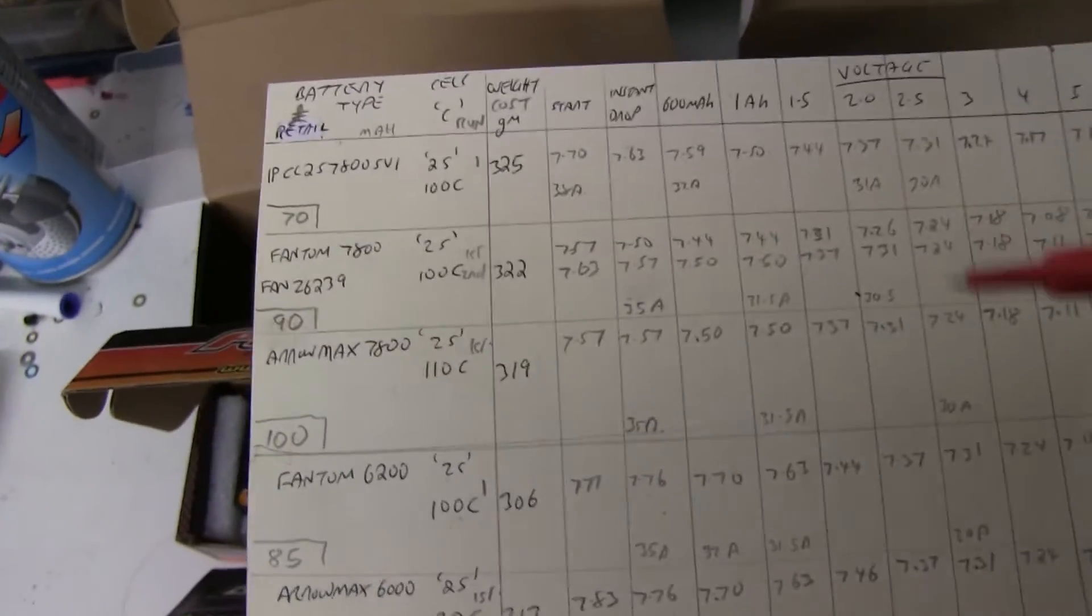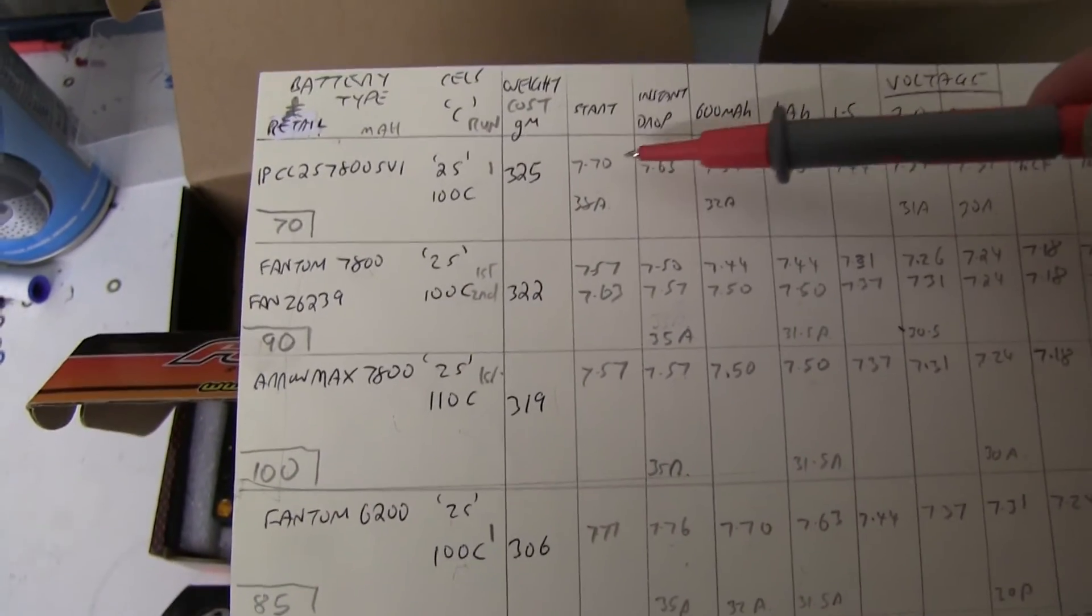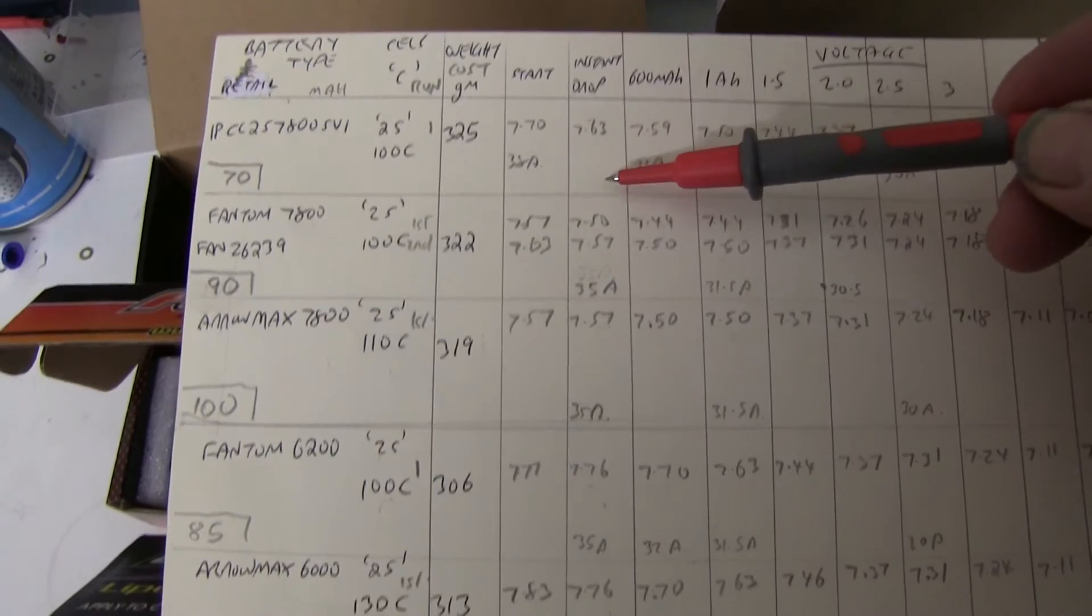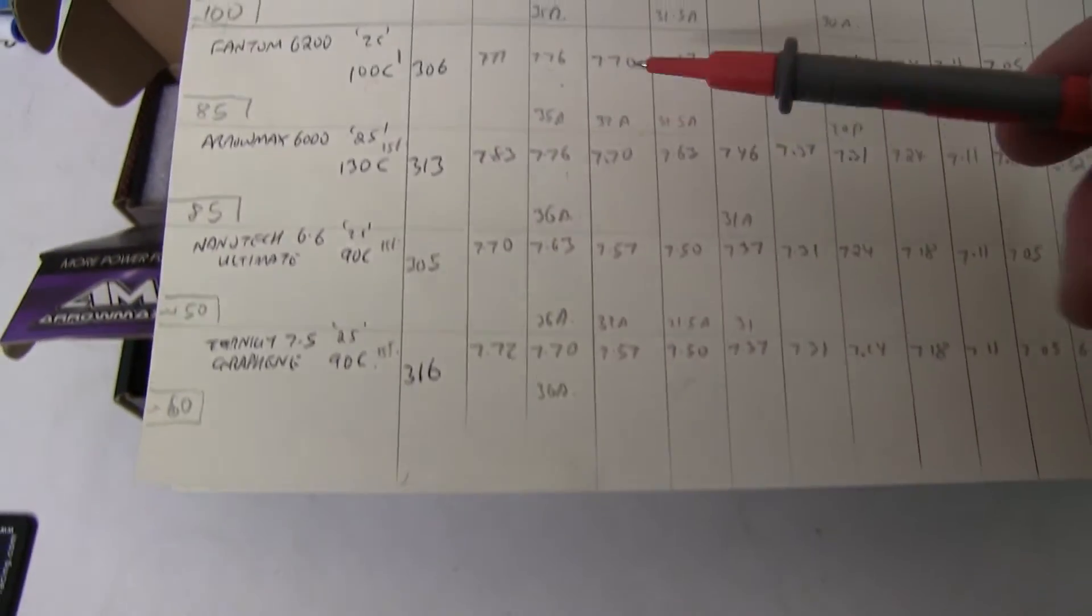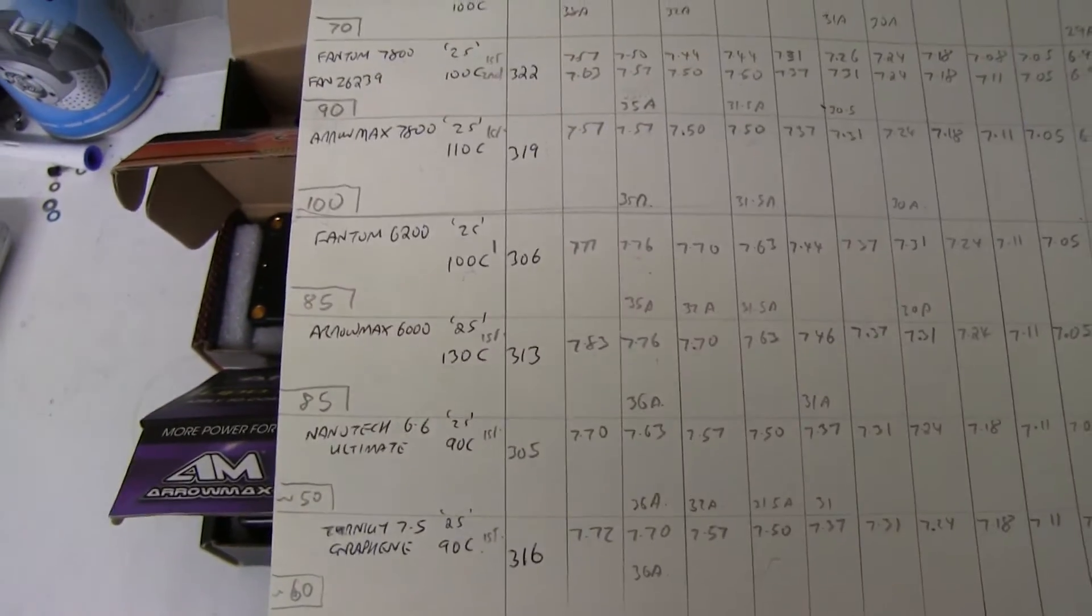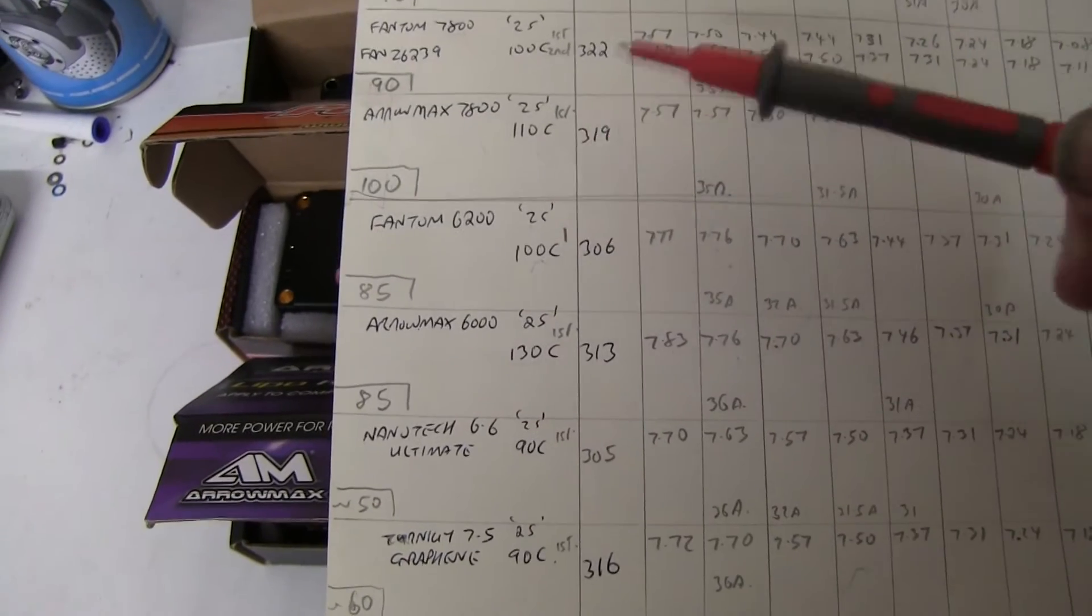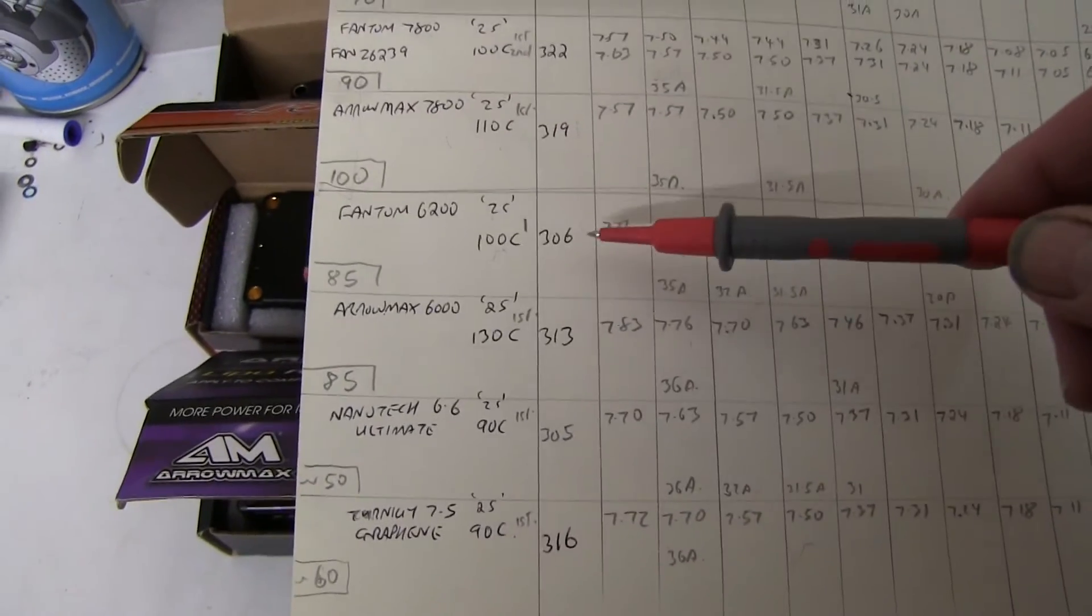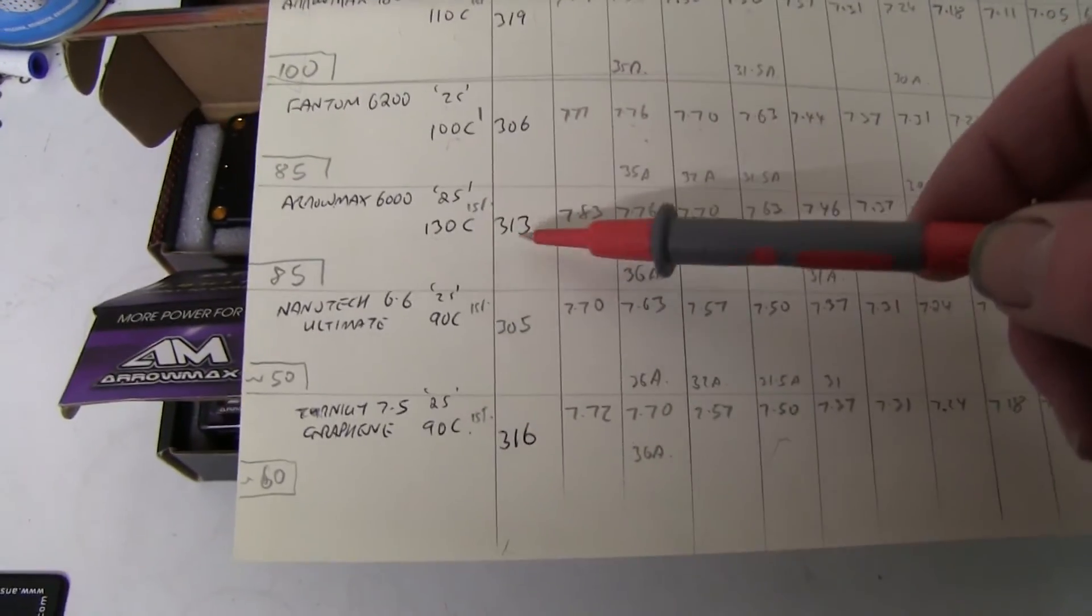The only place where the big battery might just score is right at the very start. Let's have a look: 7.7, at the instant drop that's after a few seconds, 7.63, 7.57, 7.7, 7.6, 7.7, 7.6, 7.6, 7.70. So no, even at the start these two and that one hold up the voltage better. So it seems to me that if you want the very latest and best batteries for 17.5 and 13.5 turn blinky, those three seem to be the best.